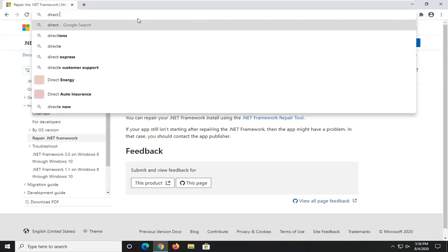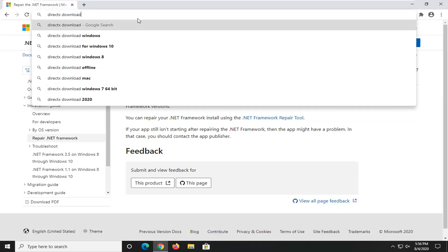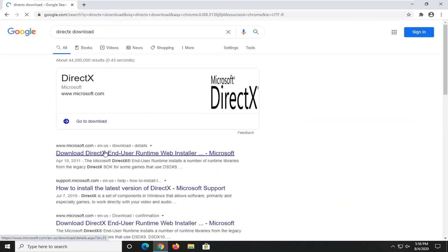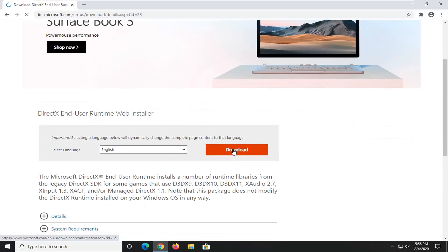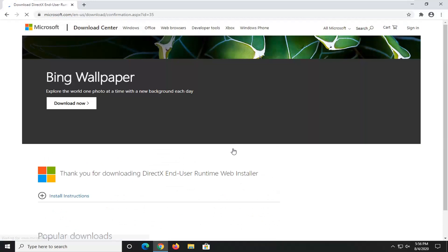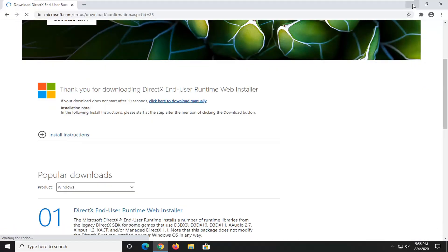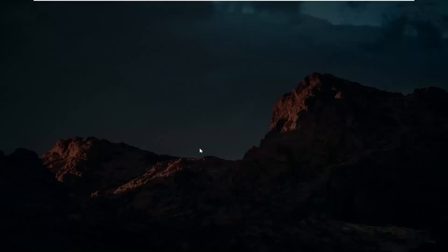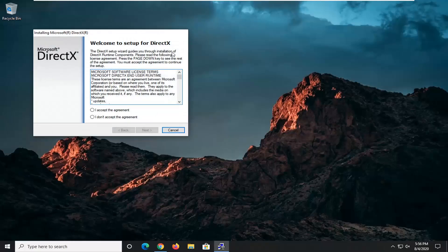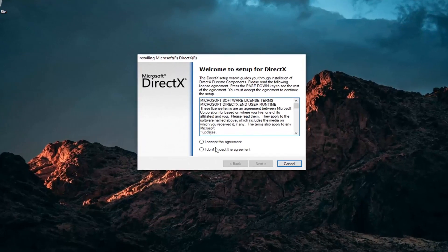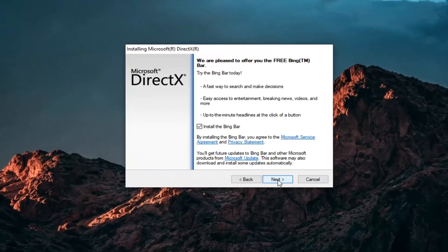So just go on Google and type in DirectX download and search that up. Go to the Microsoft domain for the DirectX end-user runtime web installer. Select the Download button. Again, make sure you're getting it from Microsoft — it should be the Microsoft Corporation domain. We're going to accept the agreement and then select Next.